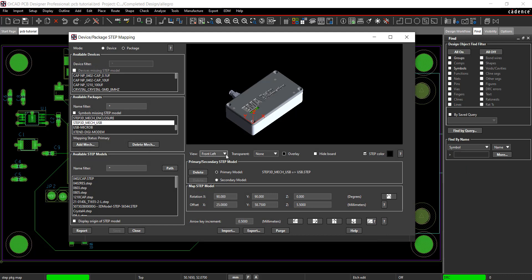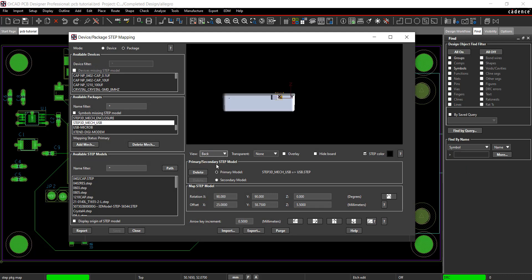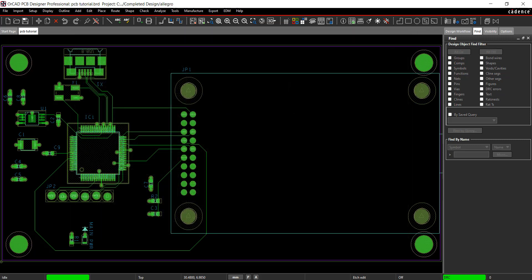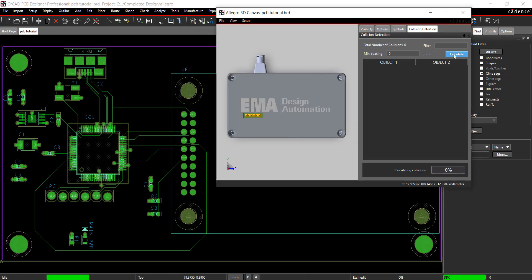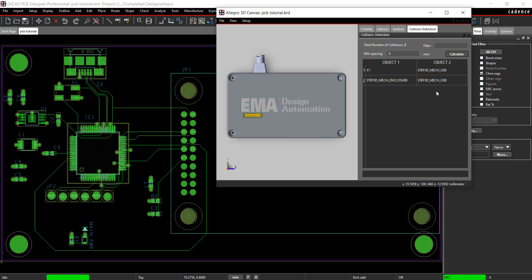Select Setup Step Mapping from the menu. Move the USB until it lines up with the connector and save. In 3D, run the collision detection again. The errors have been resolved and only the collision between the USB and the connector is reported.